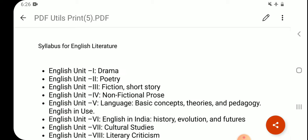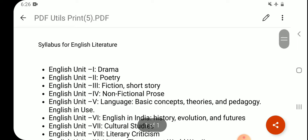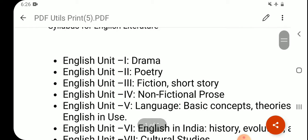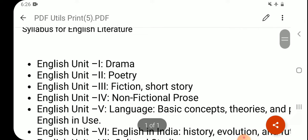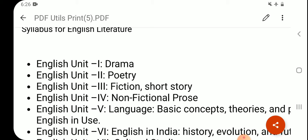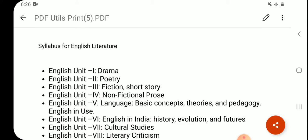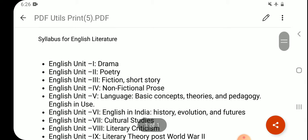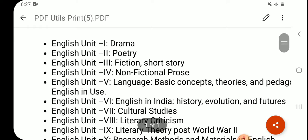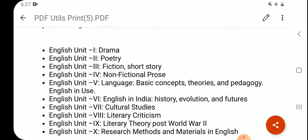Unit 1: Drama. Unit 2: Poetry. Unit 3: Fiction and Short Story. Unit 4: Non-fictional Prose. Unit 5: Language — Basic Concepts, Theories, and Pedagogy, English in Use. Unit 6: English in India — History, Evolution, and Futures.